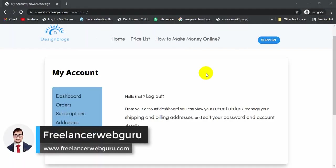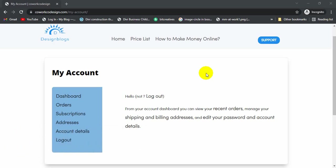Hi guys, welcome to Freelancer Web Guru channel. In today's video, I'm going to show you how to redirect users to a specific page after a successful logout in WordPress WooCommerce. Let me click on this logout button.